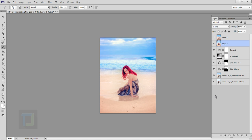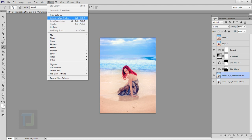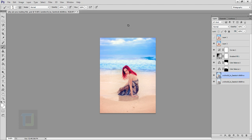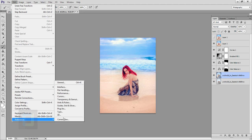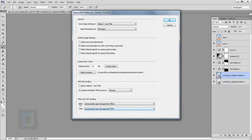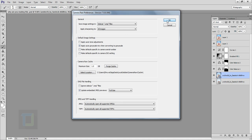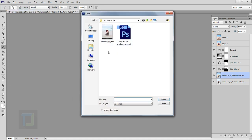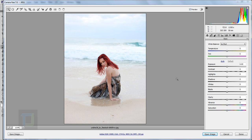Before you start following this tutorial, I'm gonna edit this JPG into raw settings. If you have Photoshop CC, there is a Camera Raw filter you can use. But if you have CS5 or CS6, go to Edit > Preferences > Camera Raw and make sure that in the JPG option you have selected 'Automatically open all supported JPGs', then hit OK. After that, when you open the image, it will automatically open inside Camera Raw.